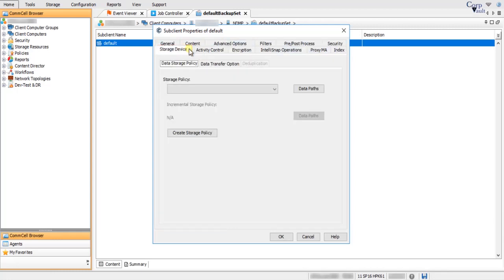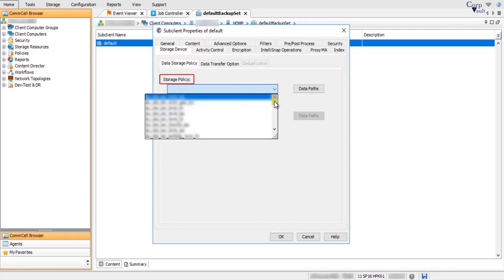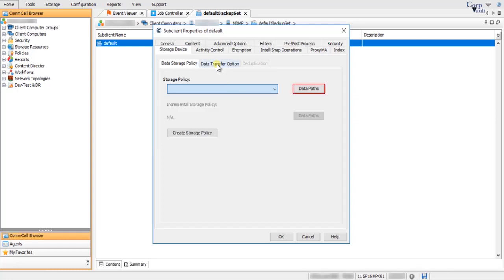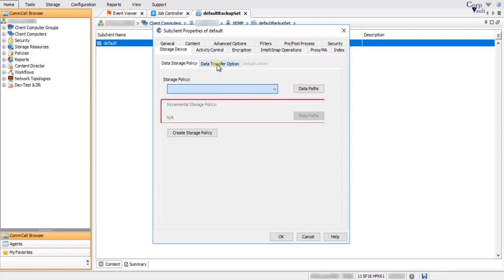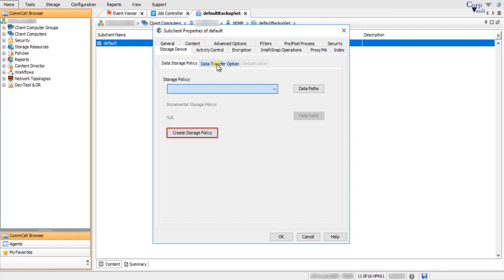On the Storage Device tab, Data Storage Policy: select a storage policy from the list to which backups will be associated. Use the Data Paths option to view or modify the data paths associated with the primary storage policy copy. This helps route data between data paths when you see issues with a particular data path. Incremental storage policy is not applicable to this kind of backup. Use Create Storage Policy to launch the Create a Storage Policy Wizard for creating a new storage policy.